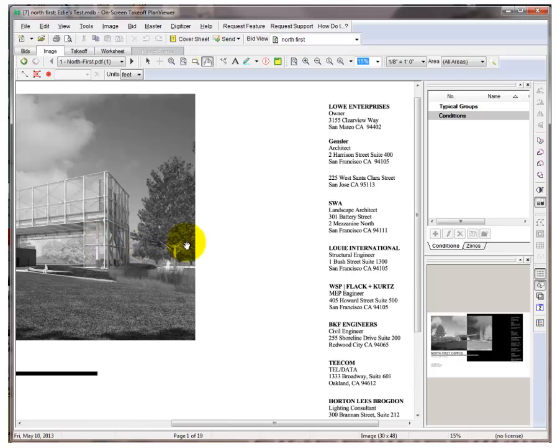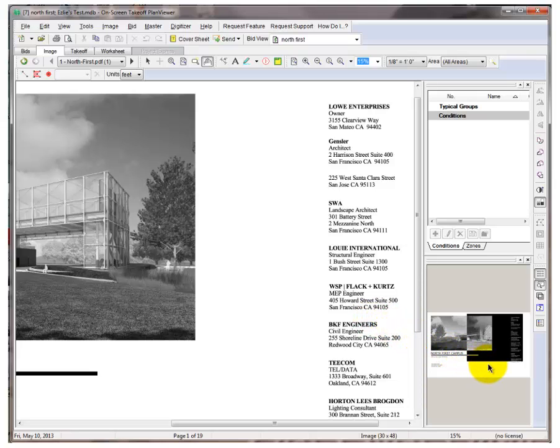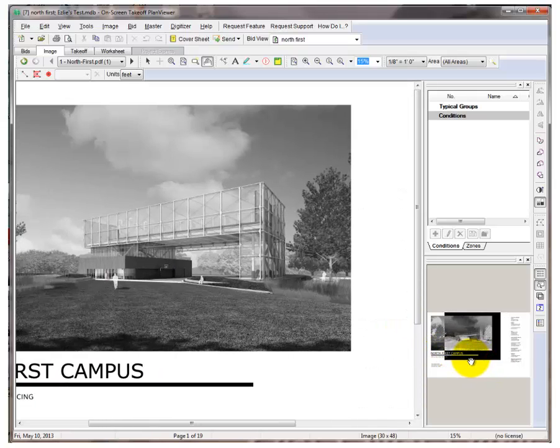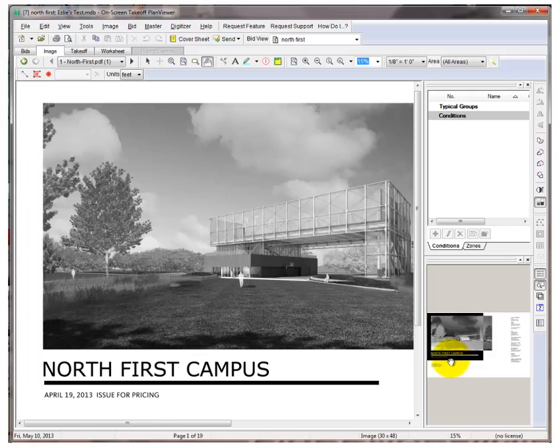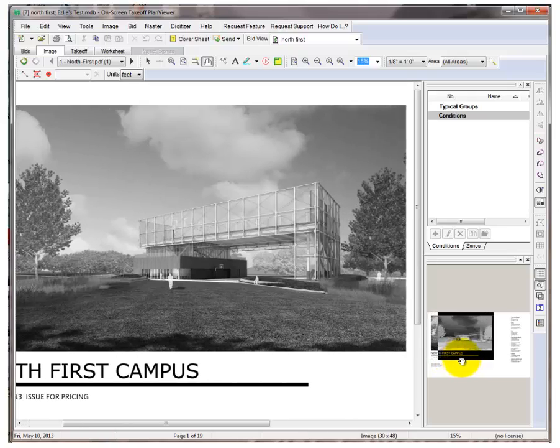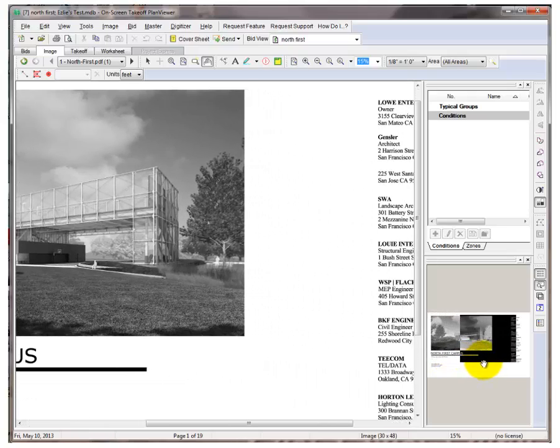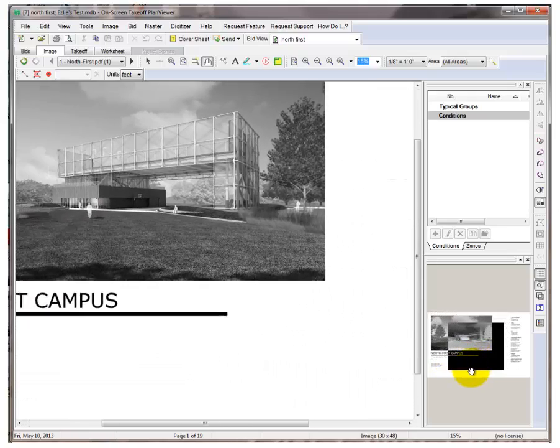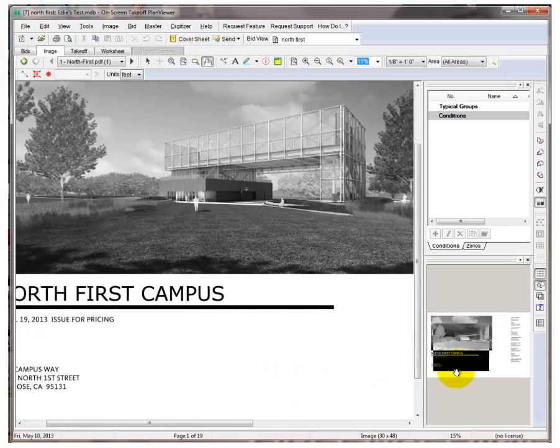When you're zoomed in, if you look over at your Pan window, it will indicate where on the sheet you are viewing. You can drag this window in the Pan window to change your view by holding it down and dragging it over your sheet.